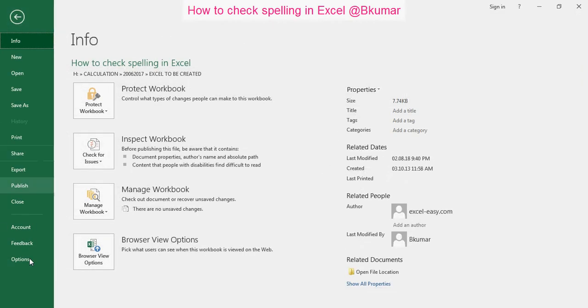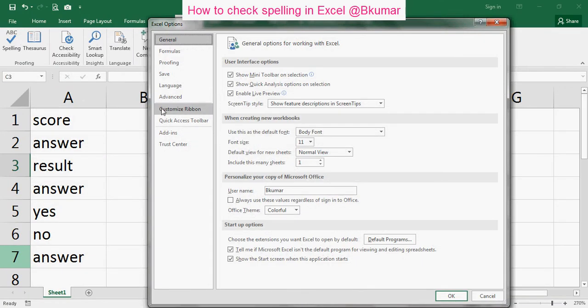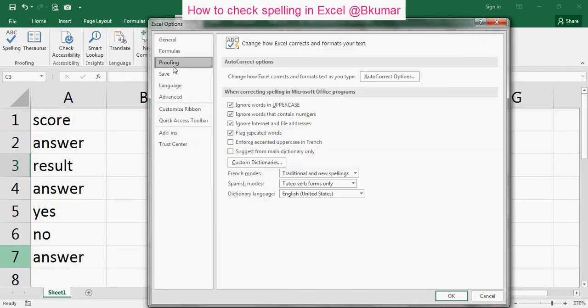Go to File option, then Options here, then Proofing here. And then you can click here on AutoCorrect options here.